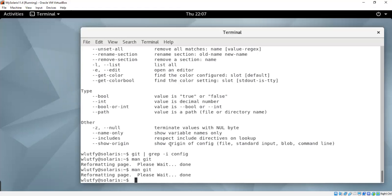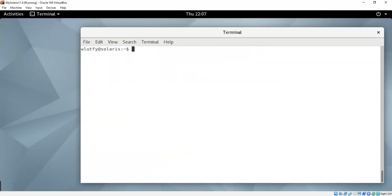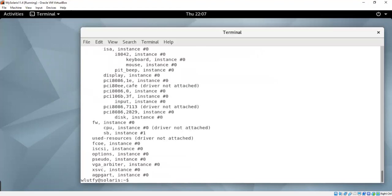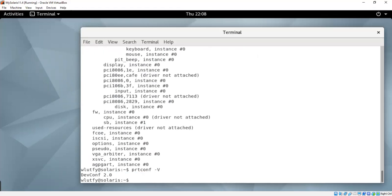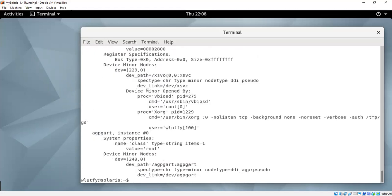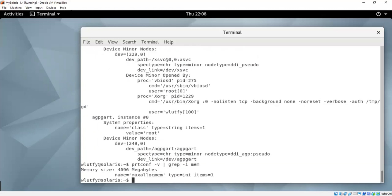On Solaris, there's also commands like prt-conf to get configuration of the systems that you could see. For example, prt-conf minus V, and then it gives you the device configuration, lowercase V. And then you say, and grep minus I memory to get the memory usage. It says 4 gig, because I just changed it from 2 gig to 4 gig, and you can see that.